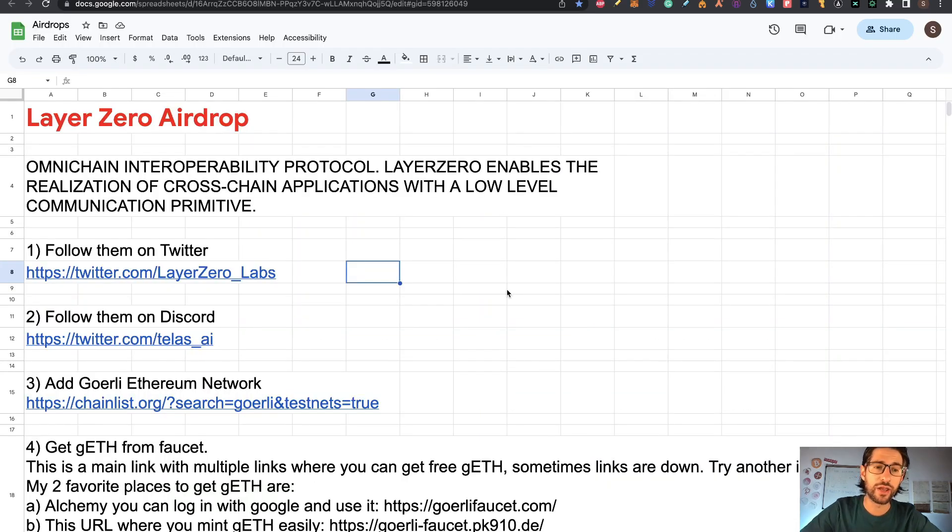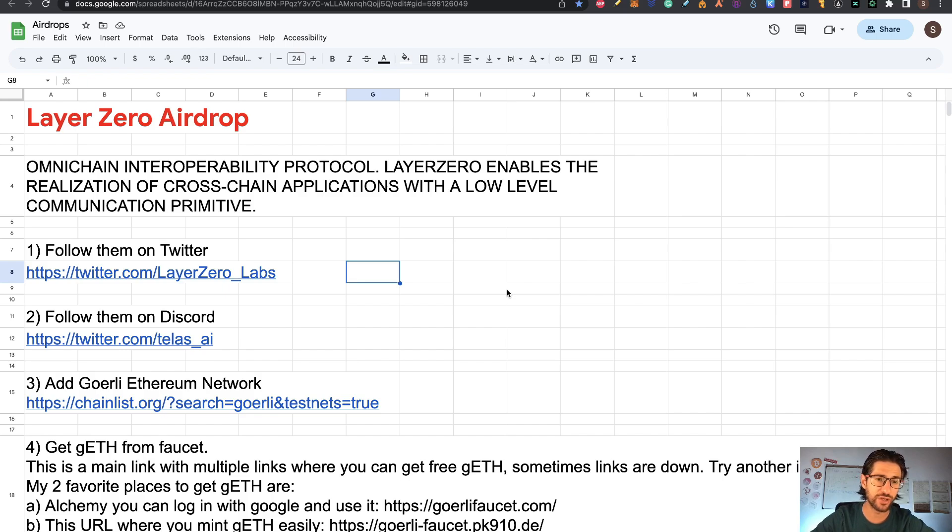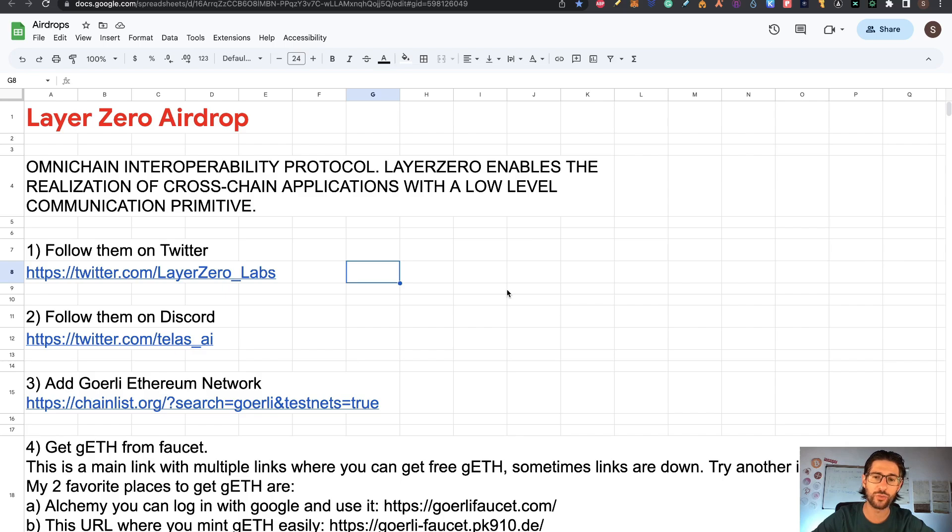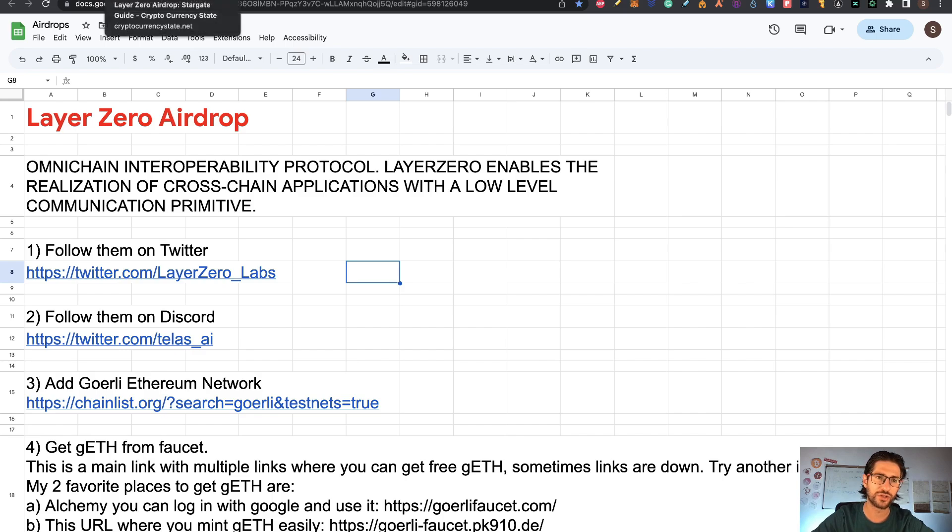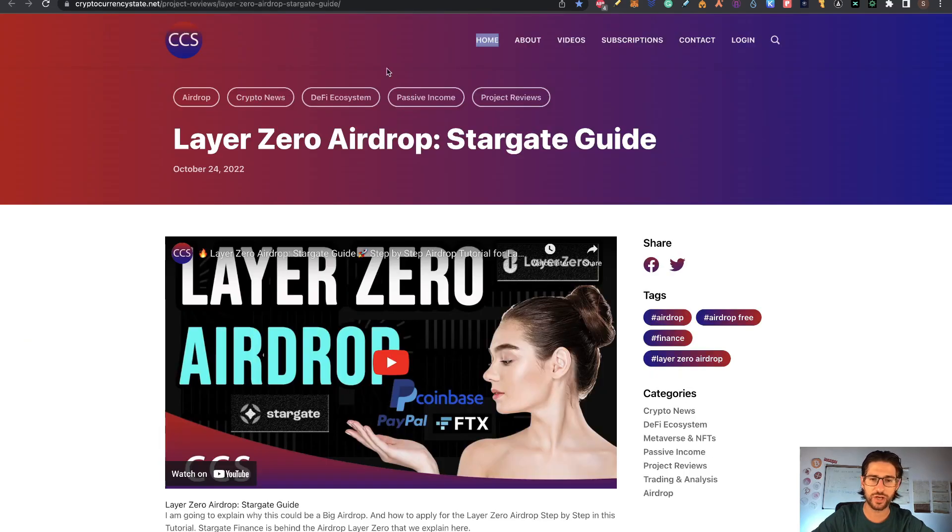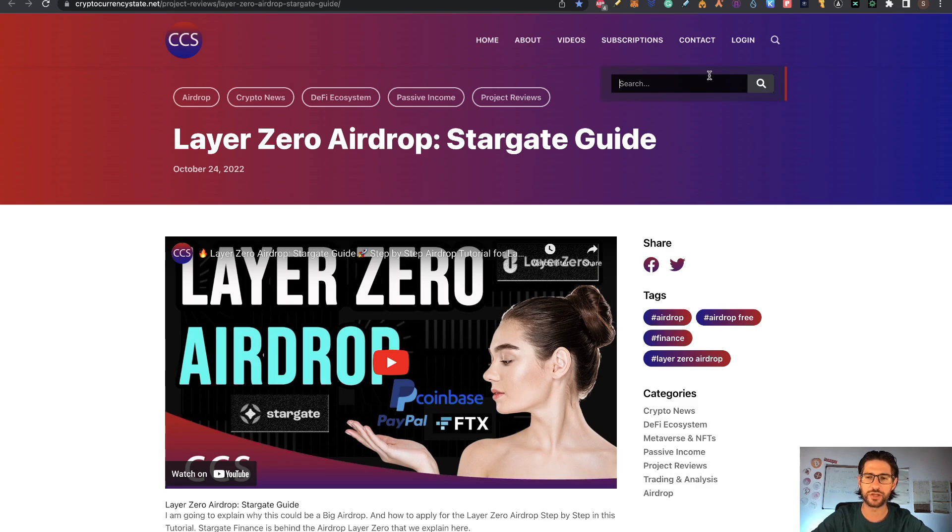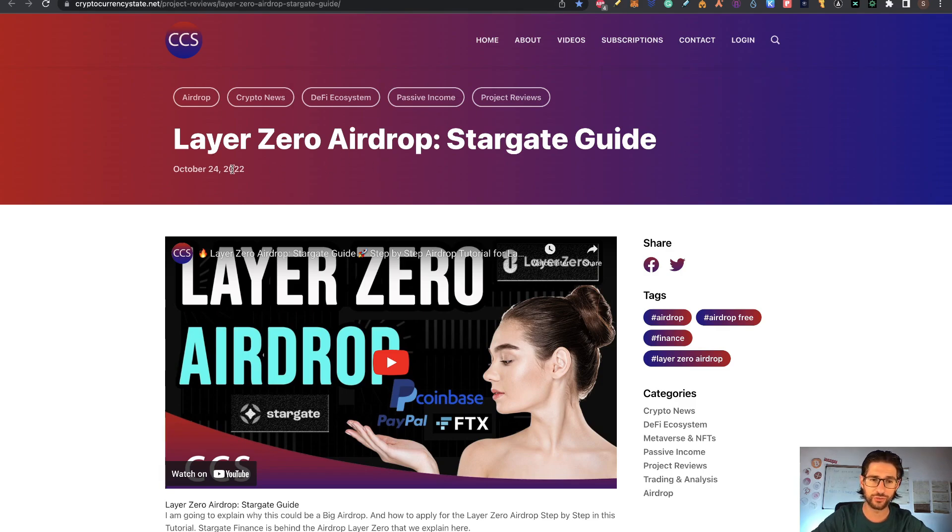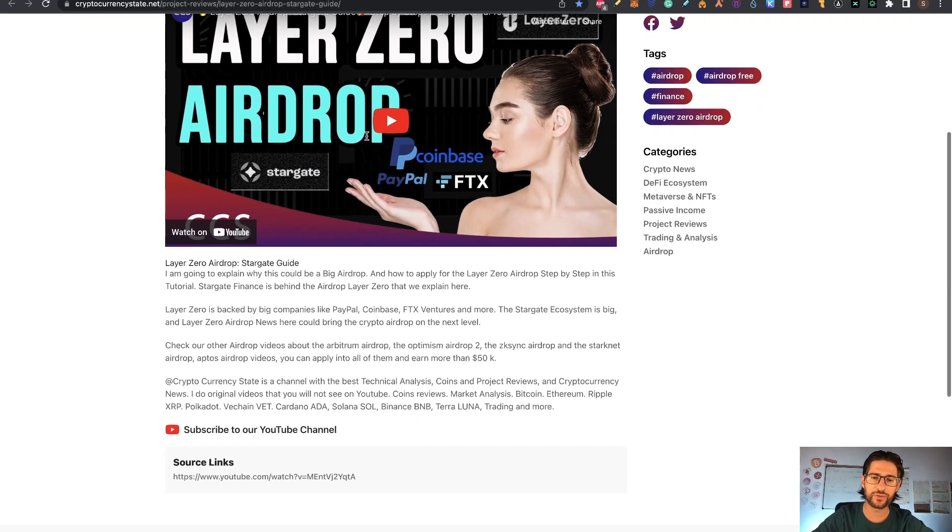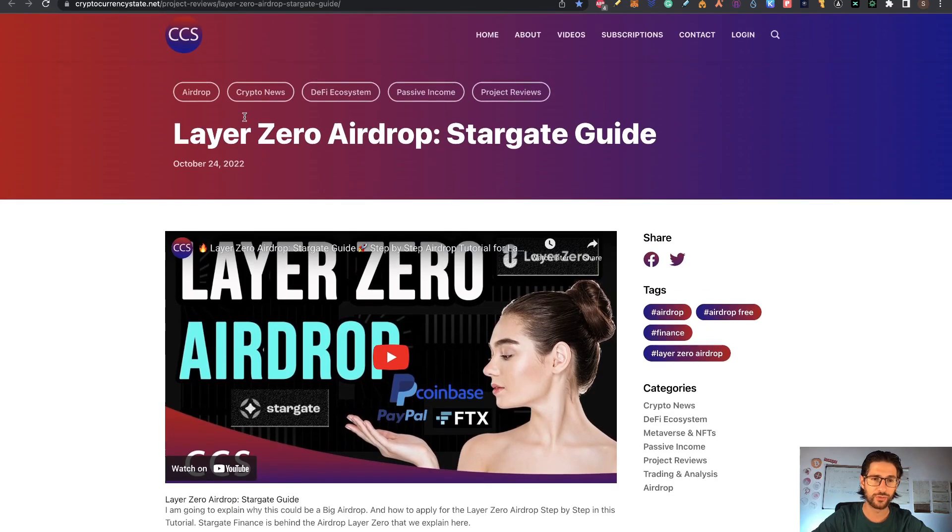Today we're covering Layer Zero airdrop. This is an omnichain interoperability protocol that enables the realization of cross-chain applications with a low-level communication primitive. Another project similar in this aspect is Zeta Chain. I already covered Zeta Chain, so you can go check for Zeta Chain airdrop if you want. You can search for Zeta Chain here on my search bar and you'll see my airdrop videos about Zeta Chain.